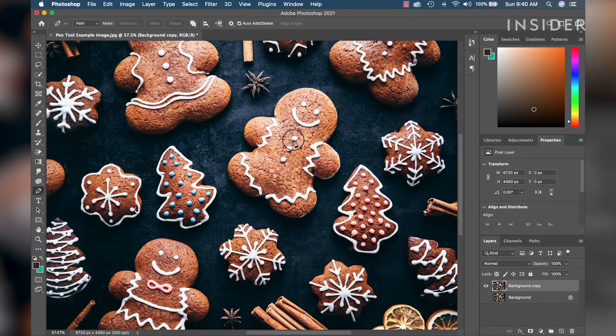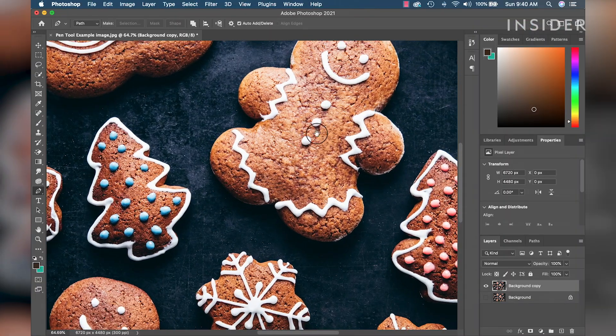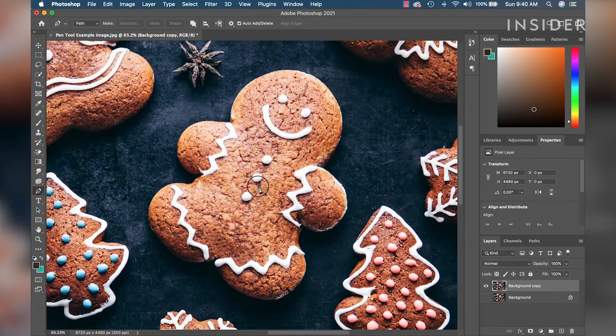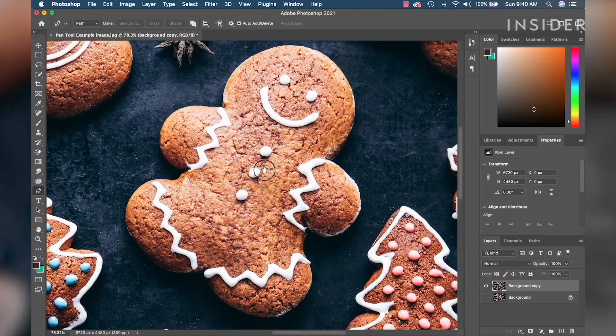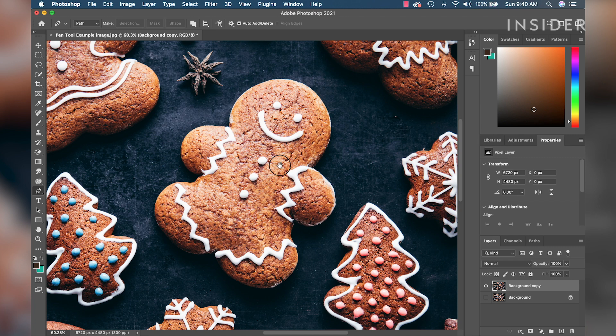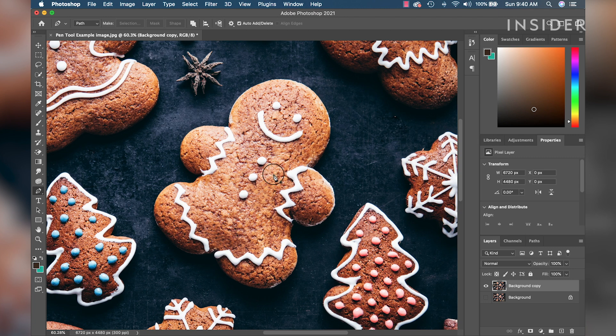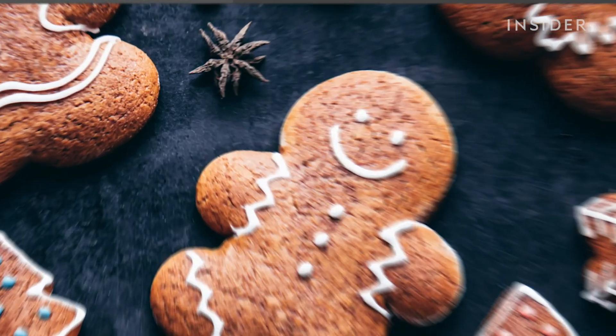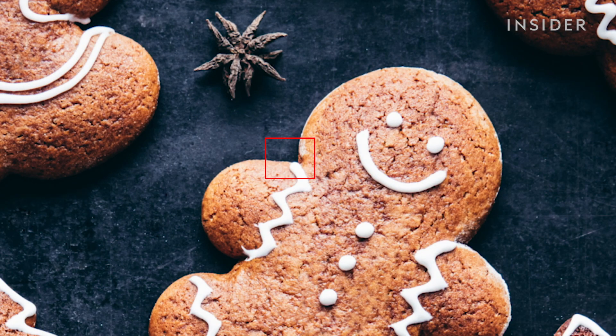Let's zoom in on a single cookie and begin using the pen tool. With the pen tool, we're going to make an outline of the object we're trying to select. Click on your image and make your first point to start making your selection. I'm going to start at a corner of the cookie.